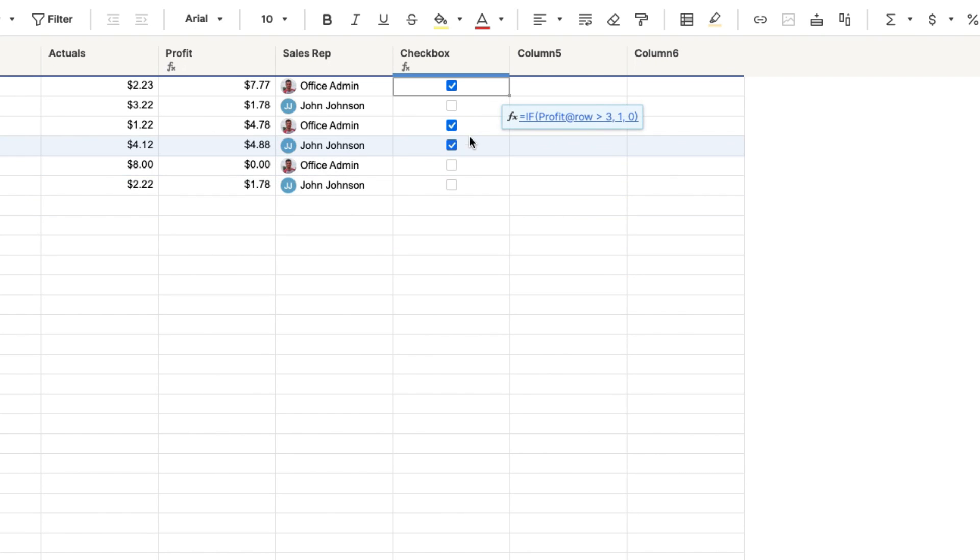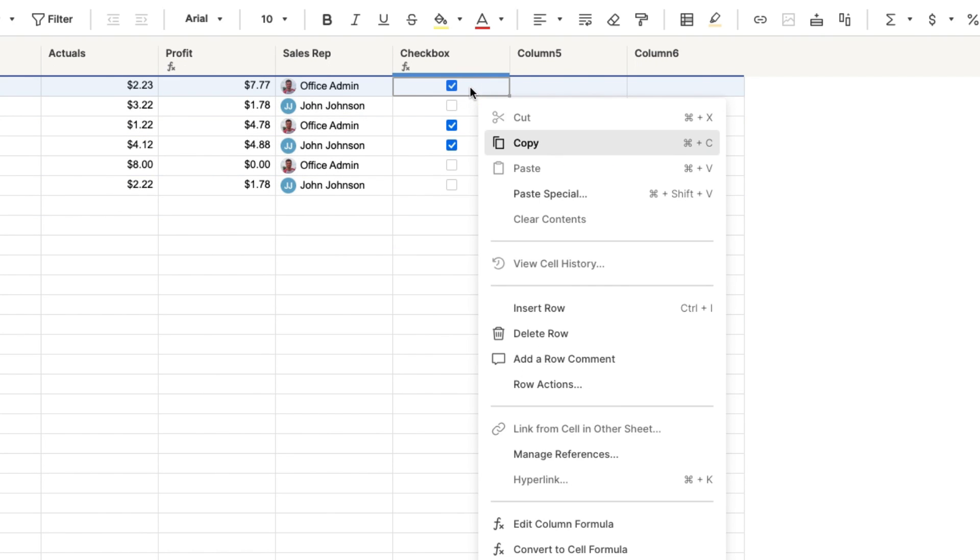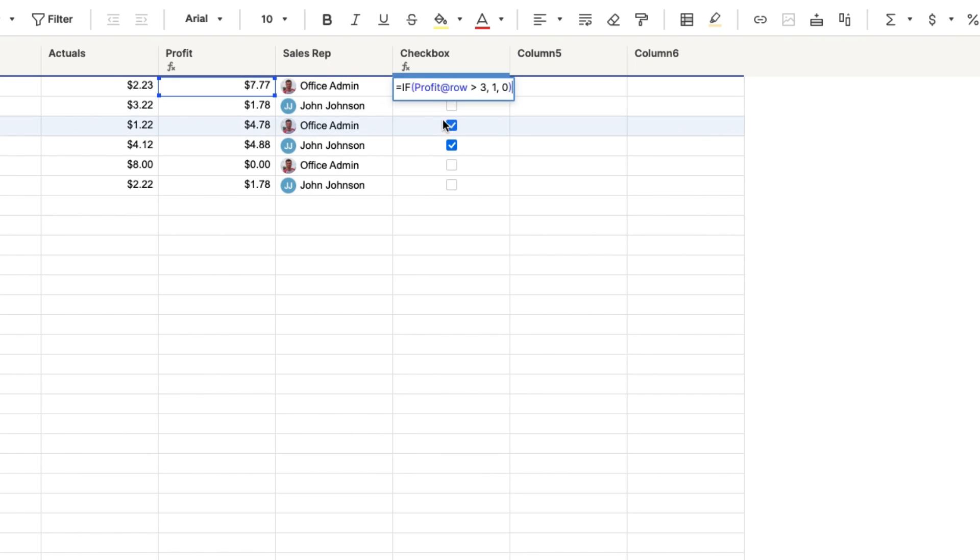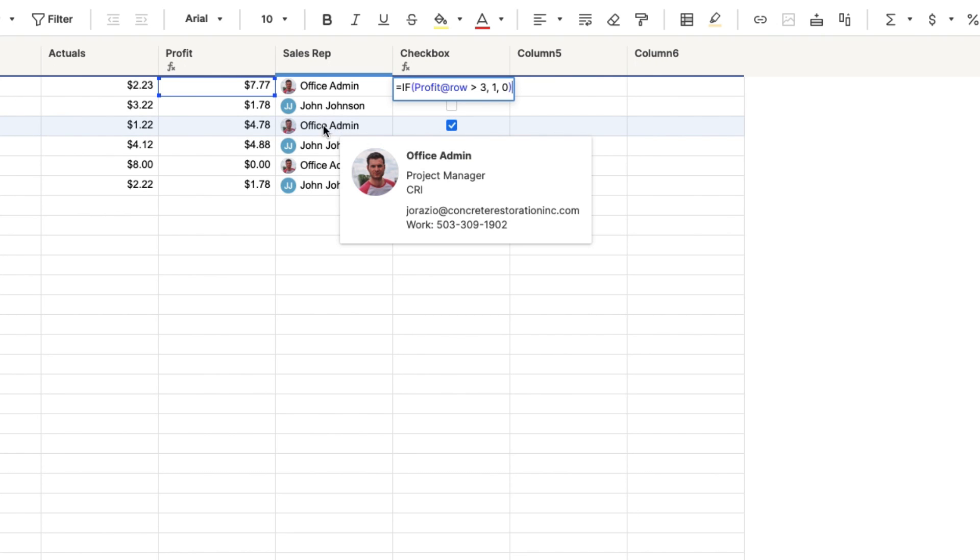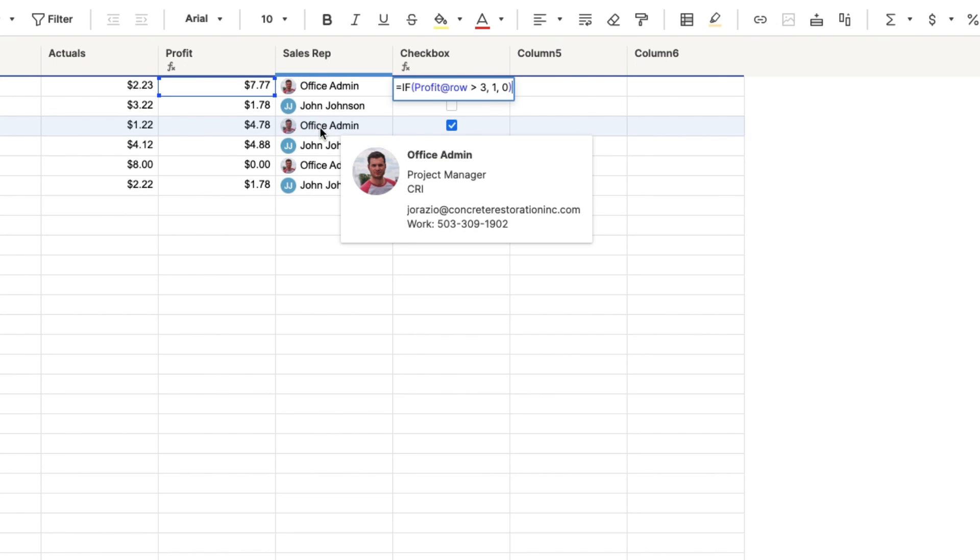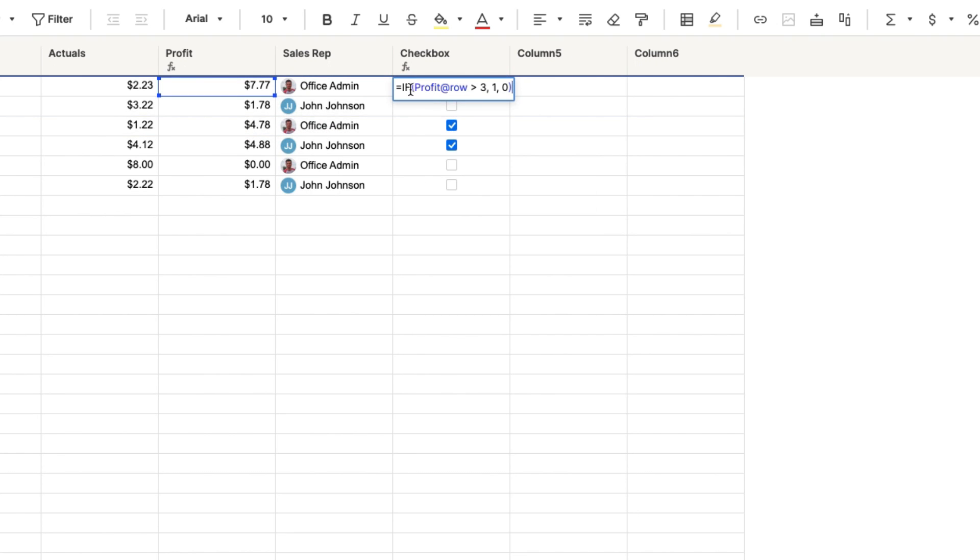All right. But maybe I want to add more to this formula. So instead of, open this up, right click, click edit column formula. So instead of it just being greater than $3, maybe I also want it to be, maybe I also want to say, I only want this box to be checked if the profit is greater than $3 and if office admin is associated with that profit.